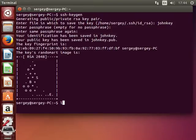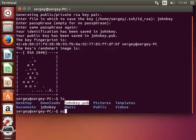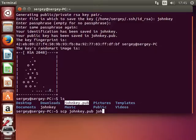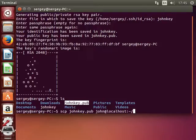We've just generated two keys, one is private, another is public, and we need to copy our public key to the remote SSH server. To do that, type in scp, path to your public key, and then name of your remote user, which is john in my case, at hostname. I will use localhost colon and path on the remote server. I will simply copy it to the home directory. Hit enter.